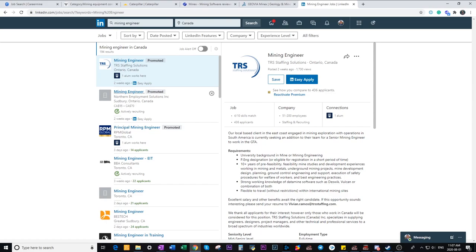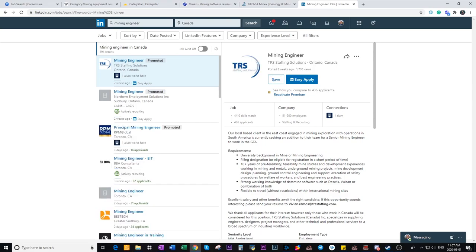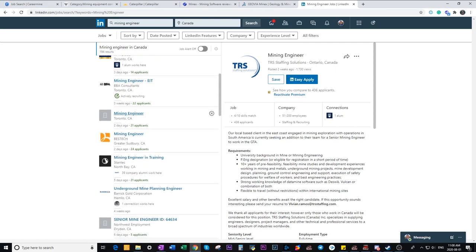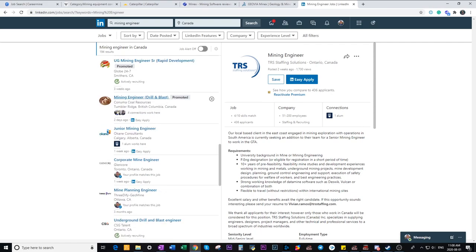And you can see here there are some jobs that are posted by consulting companies or staffing solutions companies. And some are promoted by the direct employers themselves. So these are my five favorite methods to look for a job as a mining engineer.